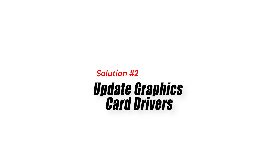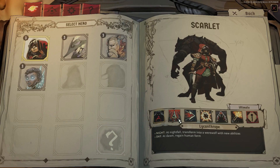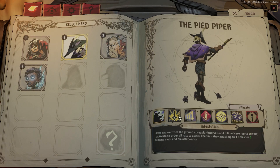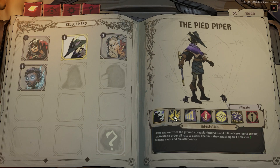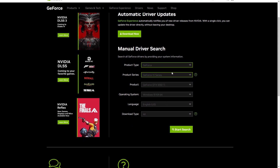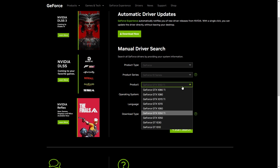Solution 2: Update Graphics Card Drivers. Outdated graphics card drivers can also cause Raven's Watch to crash. You can do this by visiting the website of your graphics card manufacturer and downloading the latest driver for your card.